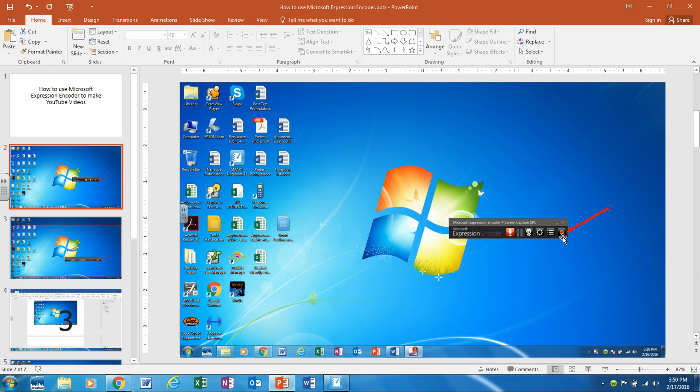First thing you need to do is click on the record button and you also need to make sure that this microphone is lit up red. That way it accesses the computer's microphone so it can capture your voice.